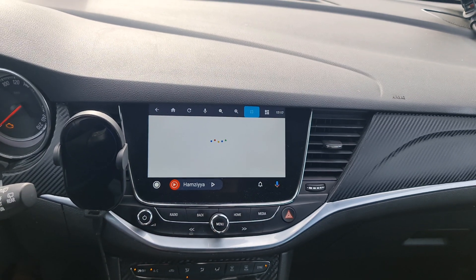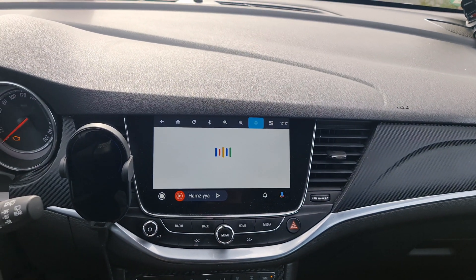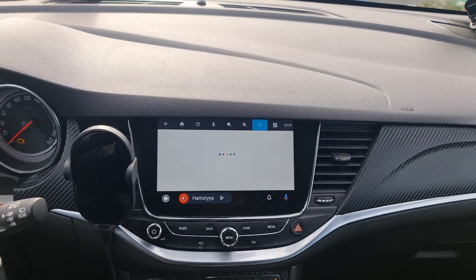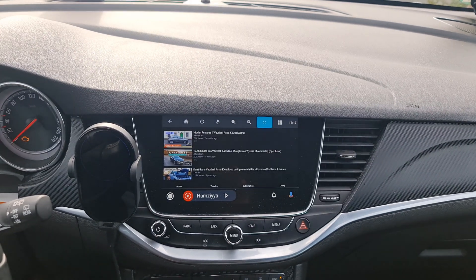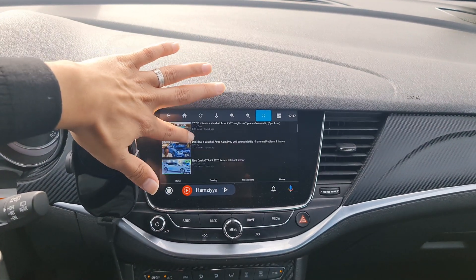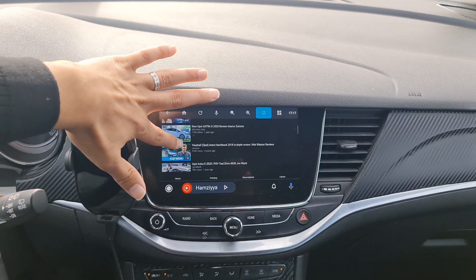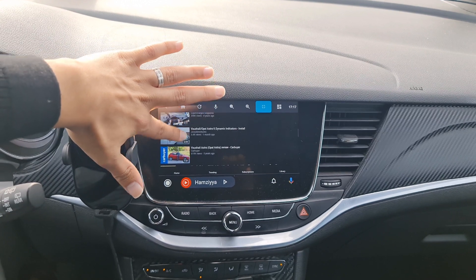You can say 'Opel Astra K' and it will show you YouTube videos.